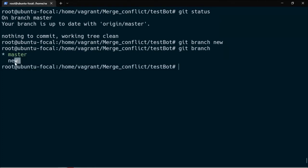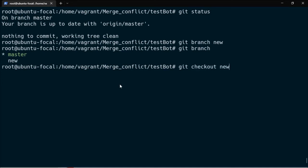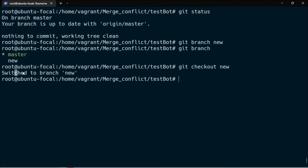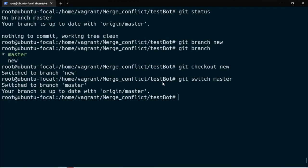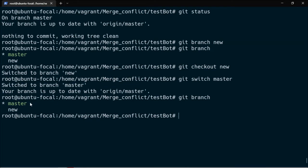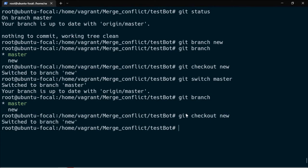To verify if the branch has been created, I simply use the command 'git branch'. We have the new branch here, but we are still in the master branch. So to switch to the new branch, I'll use the command 'git checkout new'. It will switch me to the new branch. Alternatively, you can also use the command 'git switch master' to switch from one branch to another. Either the checkout or the switch command does the same thing.